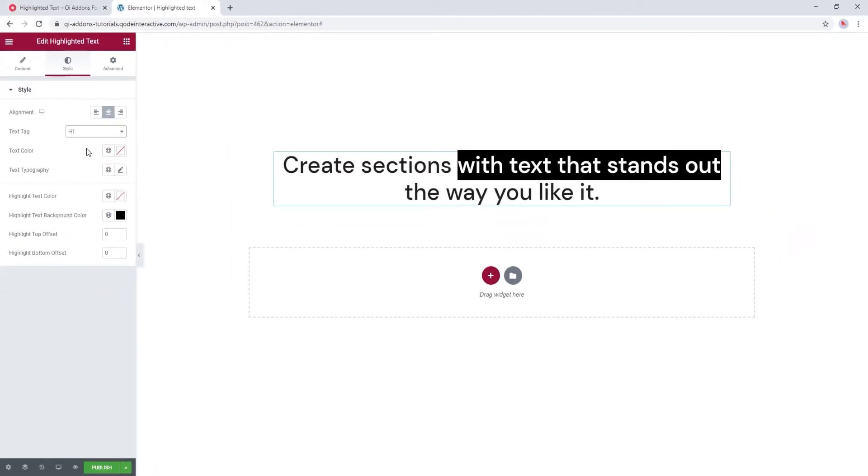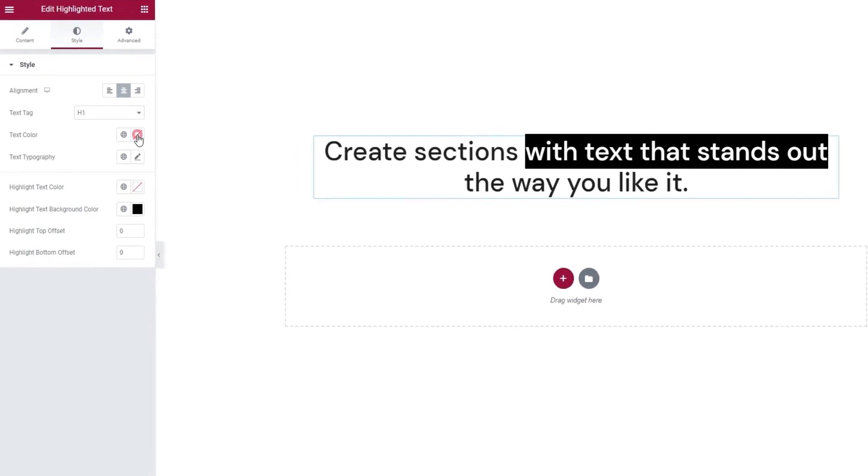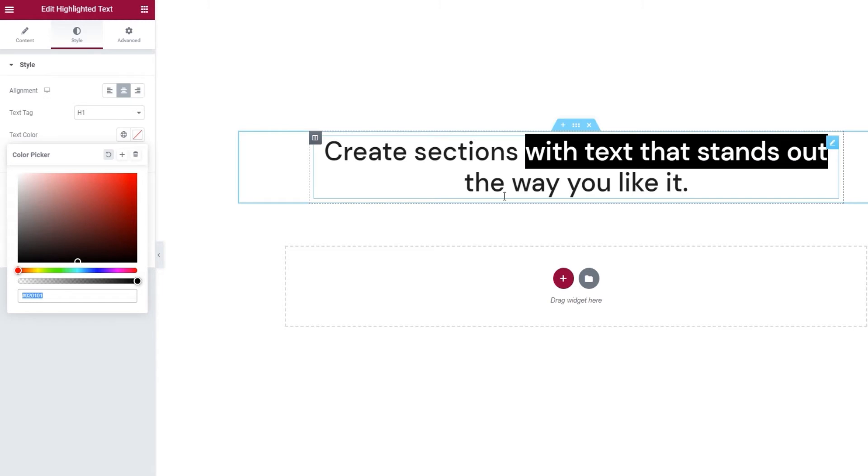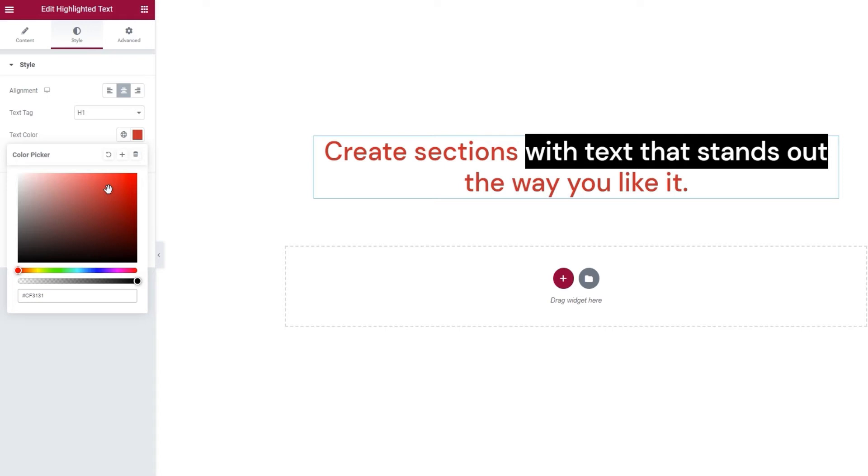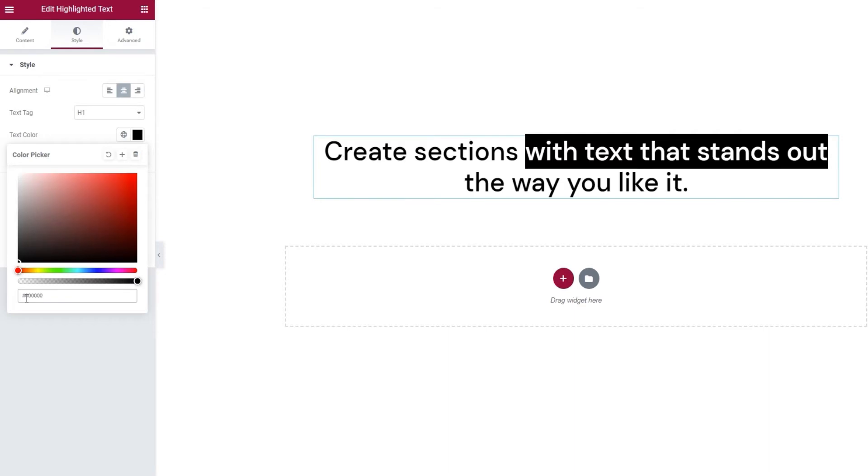The next option we have is the text color. It lets us adjust the color of the text that isn't highlighted. You can change the text to any color you want, like this. However, I want my text to be black, so that's what I'm going to set.